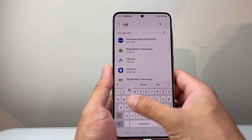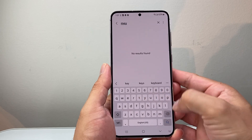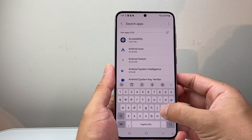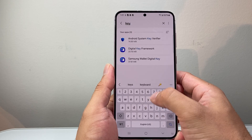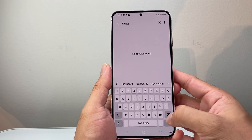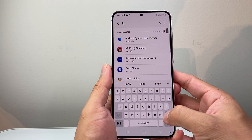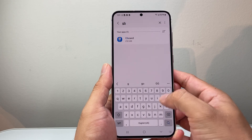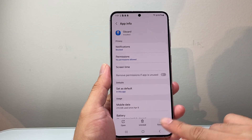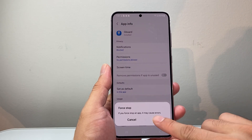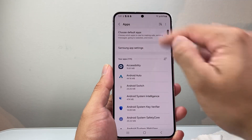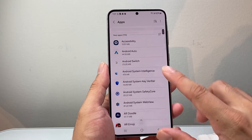If you have a keyboard app that you're using — for example, Gboard — type it in and find it. You're going to force stop it, and it's going to basically relaunch again. That will also fix the issue for you.